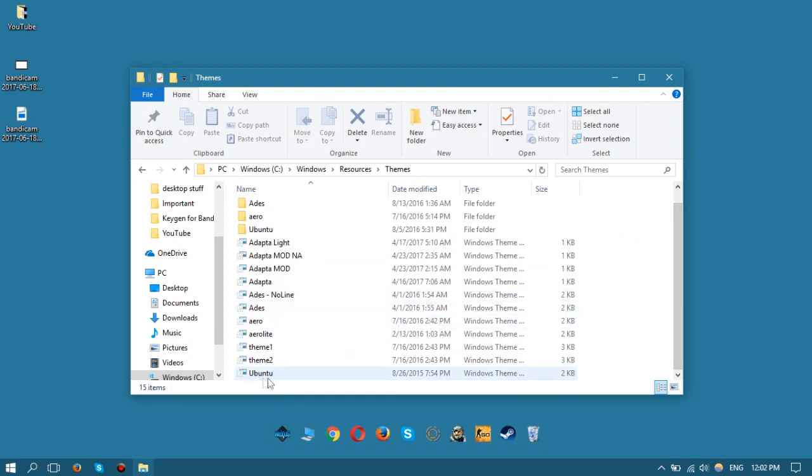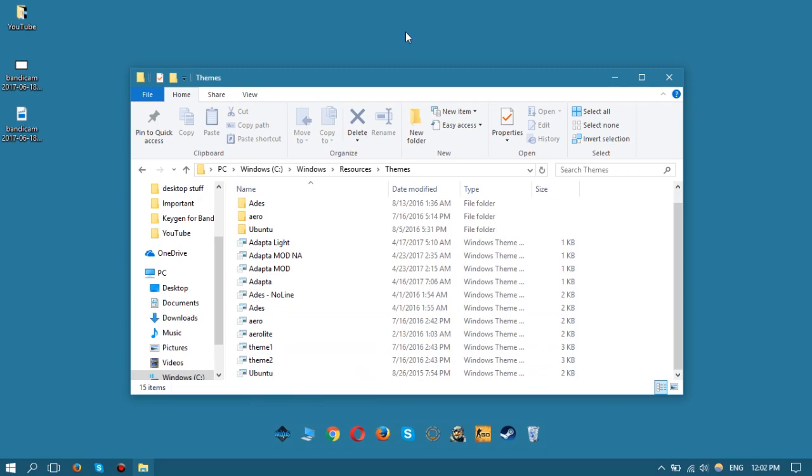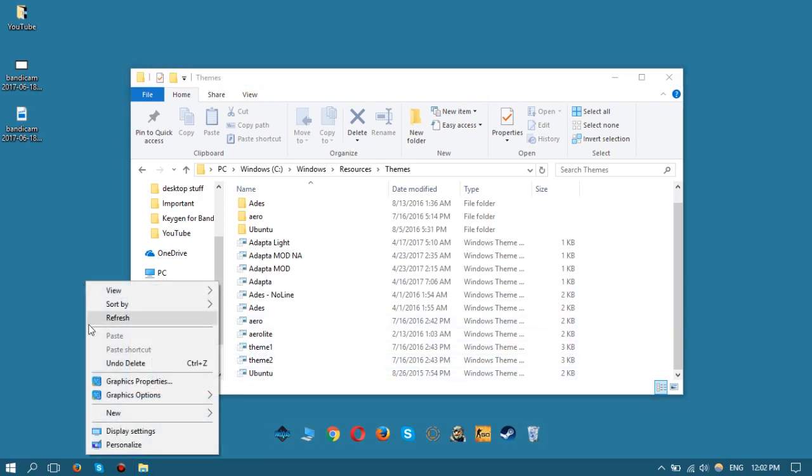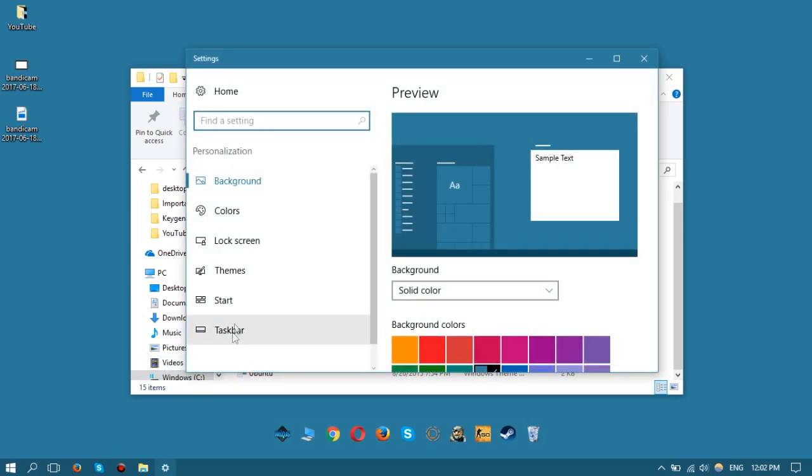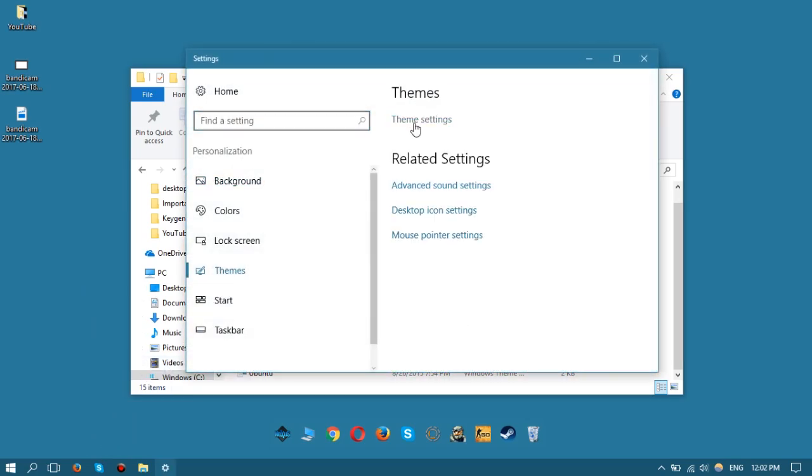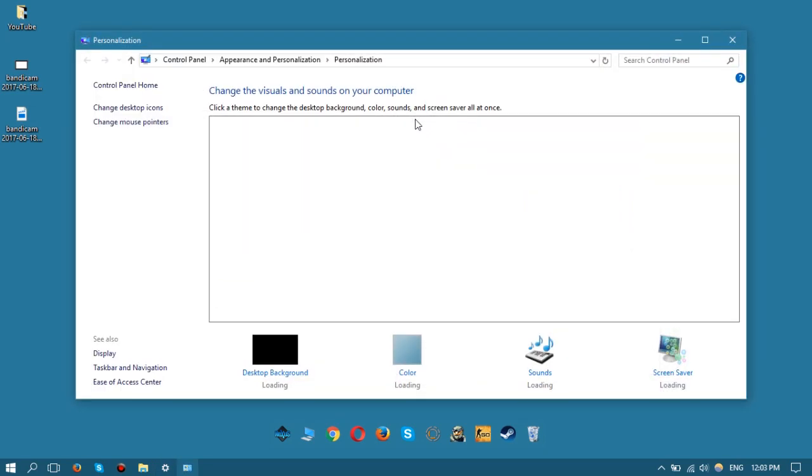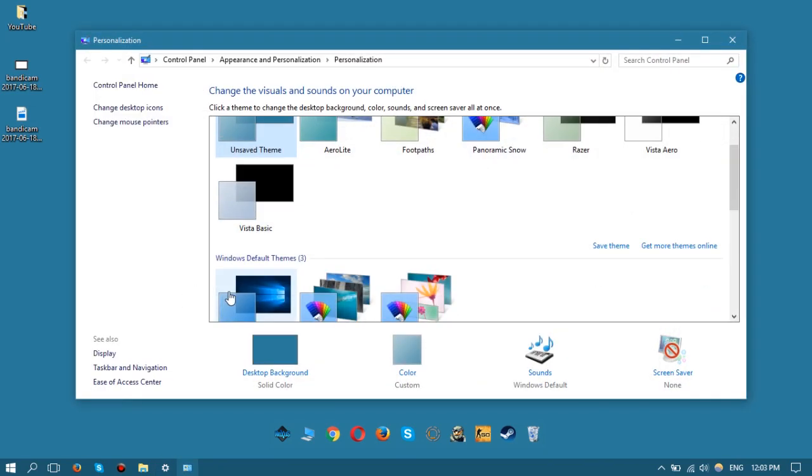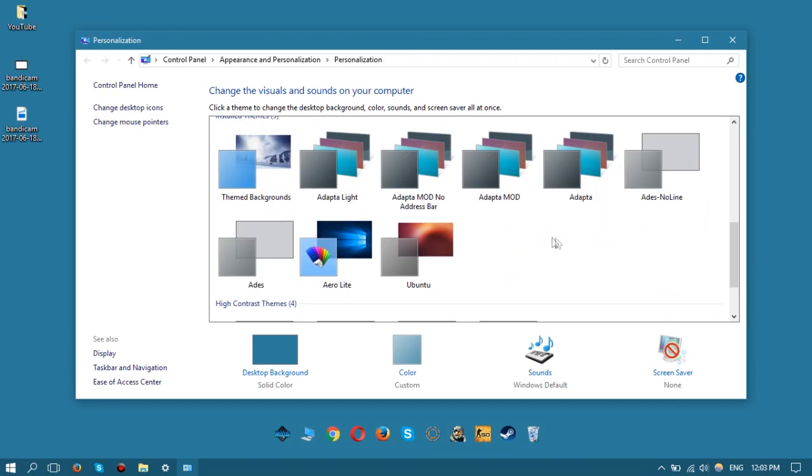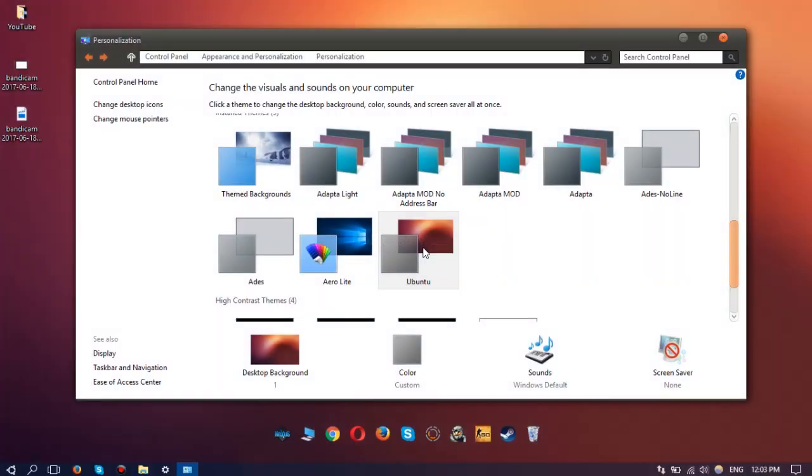Once you've put the files into the Themes folder, you can just click on the theme file and it'll work. But if you want to try something else, you can right-click on desktop, click Personalize, click Themes, and then Theme Settings. Once you're here under Installed Themes, you should see the theme you have installed. Click on it and there you go.